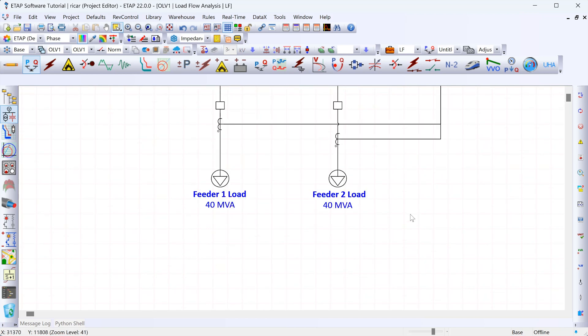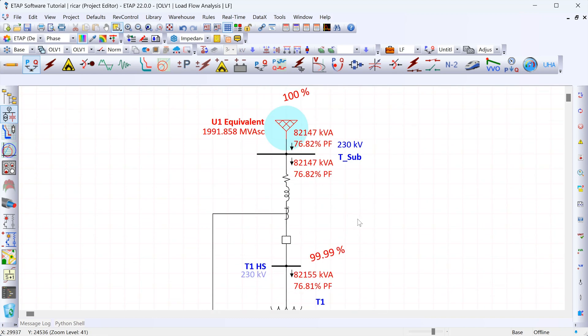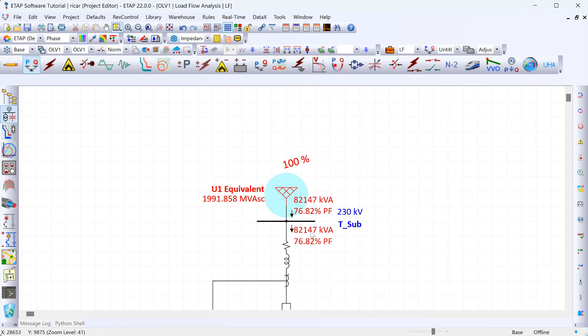That's pretty close to our total load of 80 MVA — we have two loads, each rated at 40 MVA. The source is providing 82 MVA, and the reason for this slight mismatch is that there are also losses in the system, both in the cables and the transformer. Those losses are fairly low compared to the load — about 2 MVA of losses throughout the system compared to 80 MVA of load.